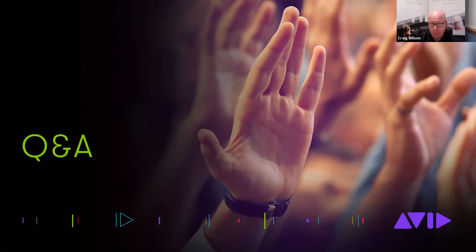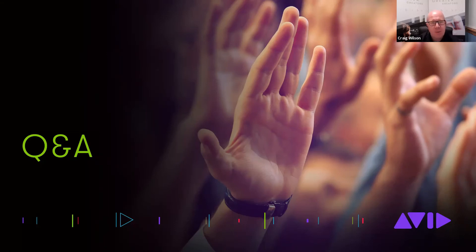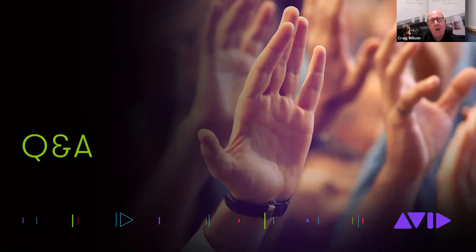One of the workflows that the new panel supports is, of course, Premiere Productions, as you mentioned. Maybe for people who are not familiar with Premiere Productions, maybe you could talk a little bit about that and how that enables collaboration in the Adobe world.